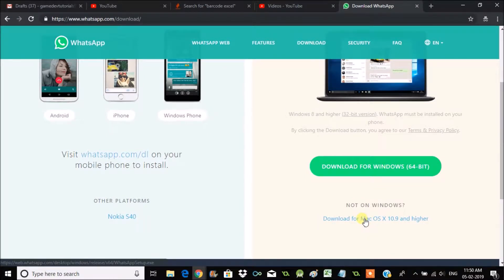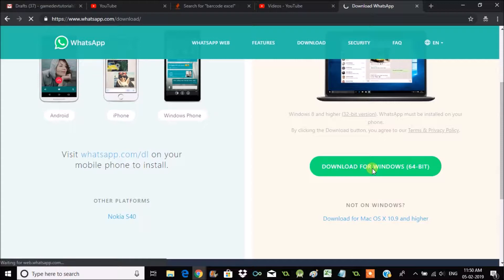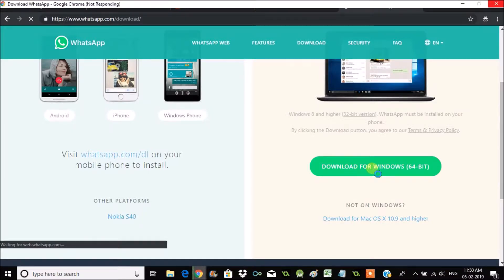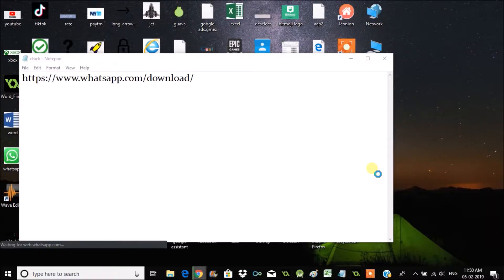For now, we'll click on this link: Download for Windows 64-bit. That way, like any other application, we can directly install this on the computer, log in, and right away use it on the laptop.